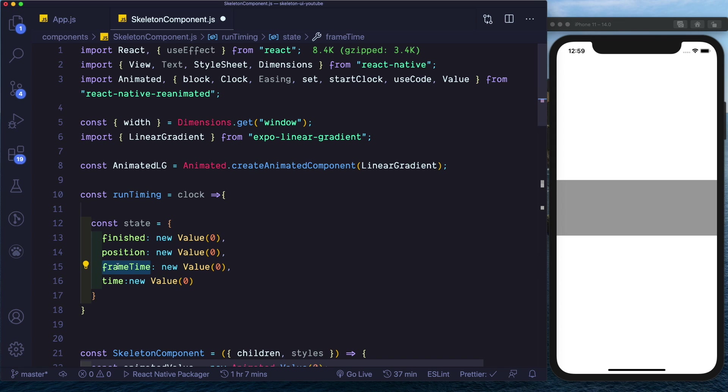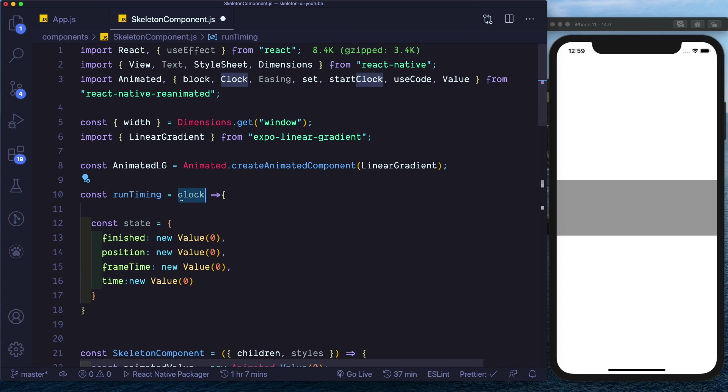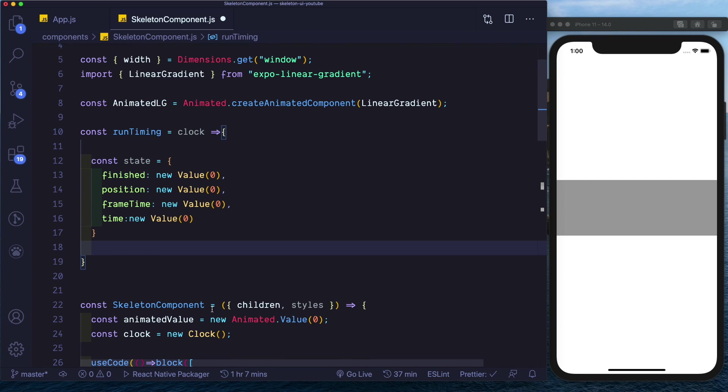So finished will be set to one when the animation completes. Position is what is updated by animation. Frame time is the progress of the animation and time is the last evaluated clock time.